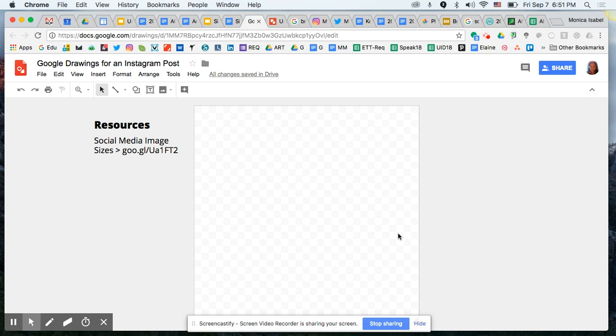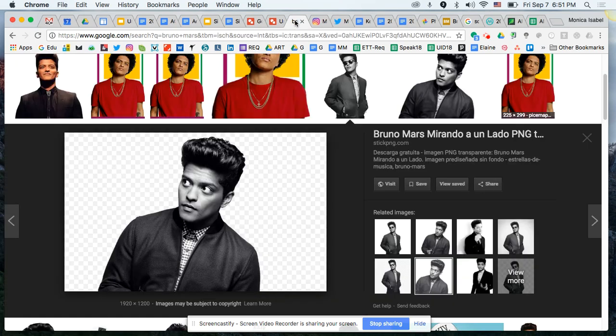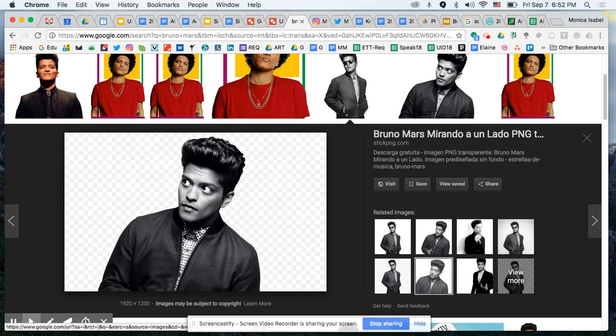Next we're going to find an image. For the purpose of this tutorial we're using Bruno Mars as an example, so it's as simple as doing an image search on the internet. One crucial thing I want to point out: we need a transparent background image, like the example I've searched for here. Without a transparent background you end up with an unwanted white bounding box around the subject.